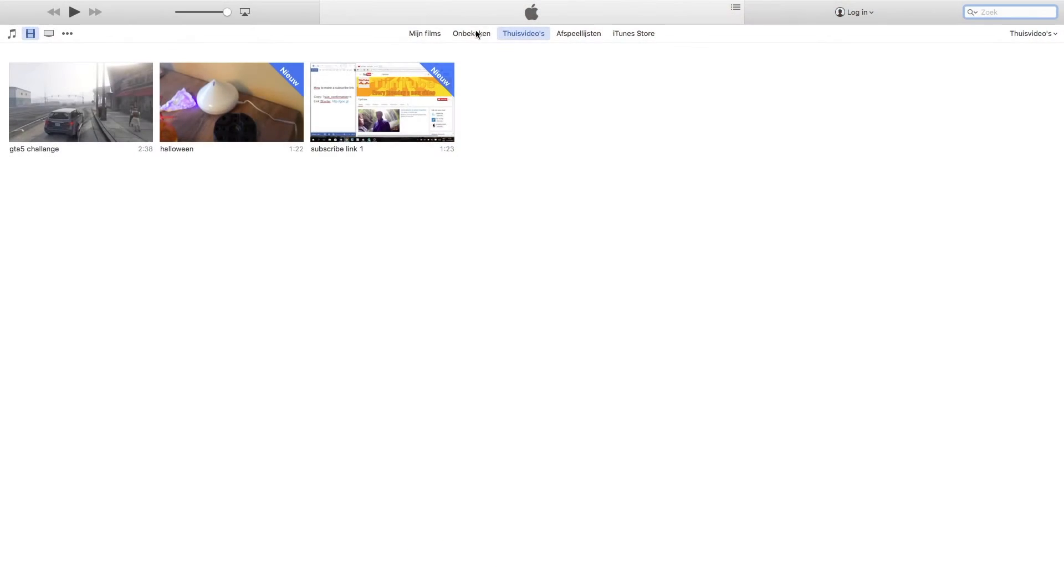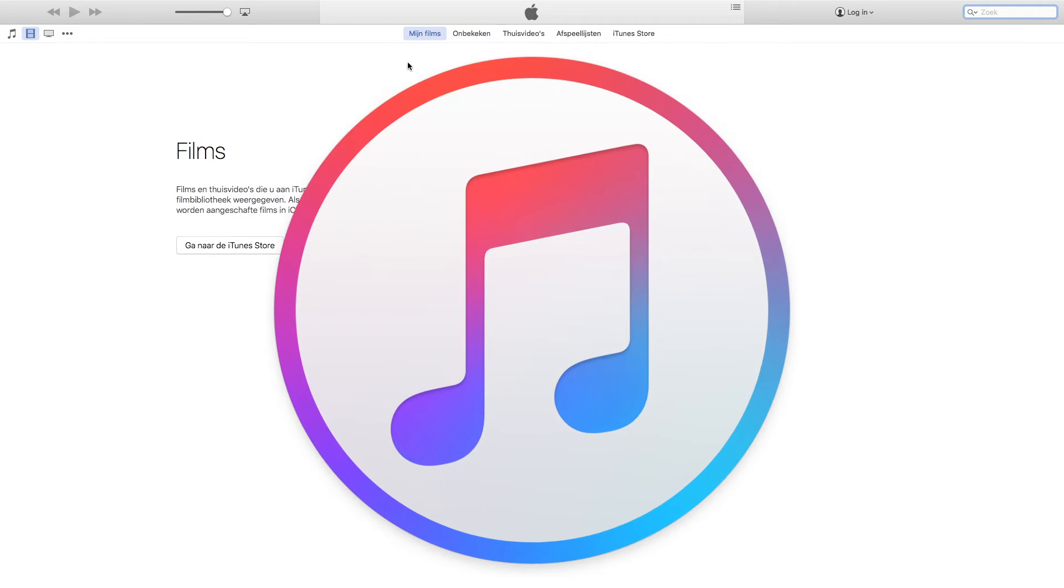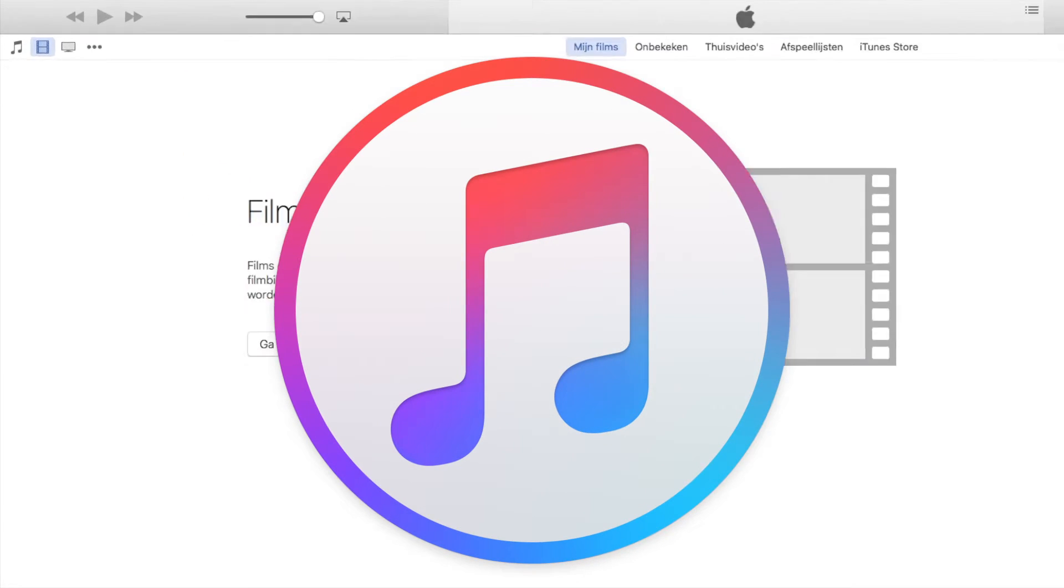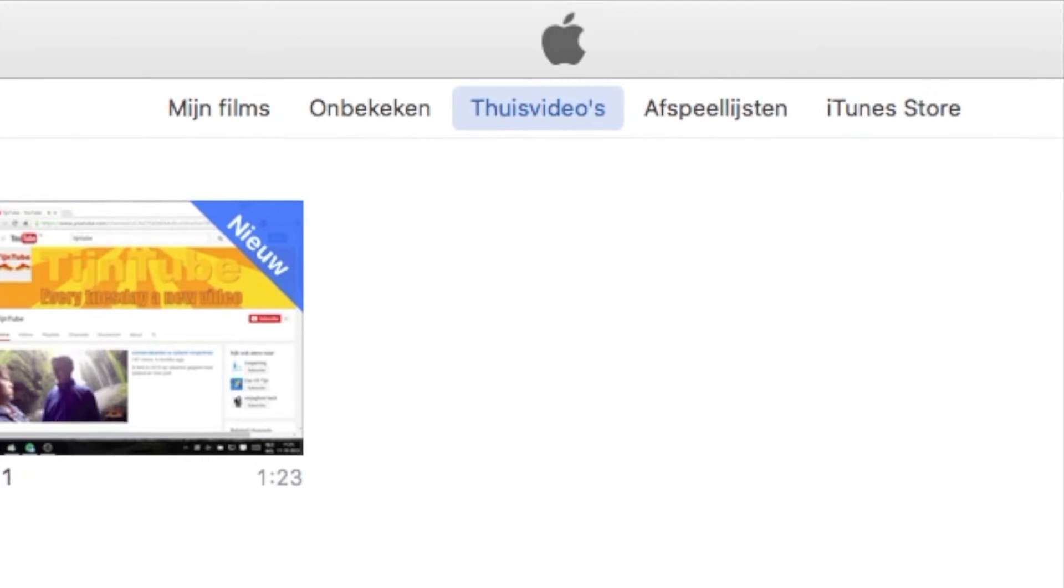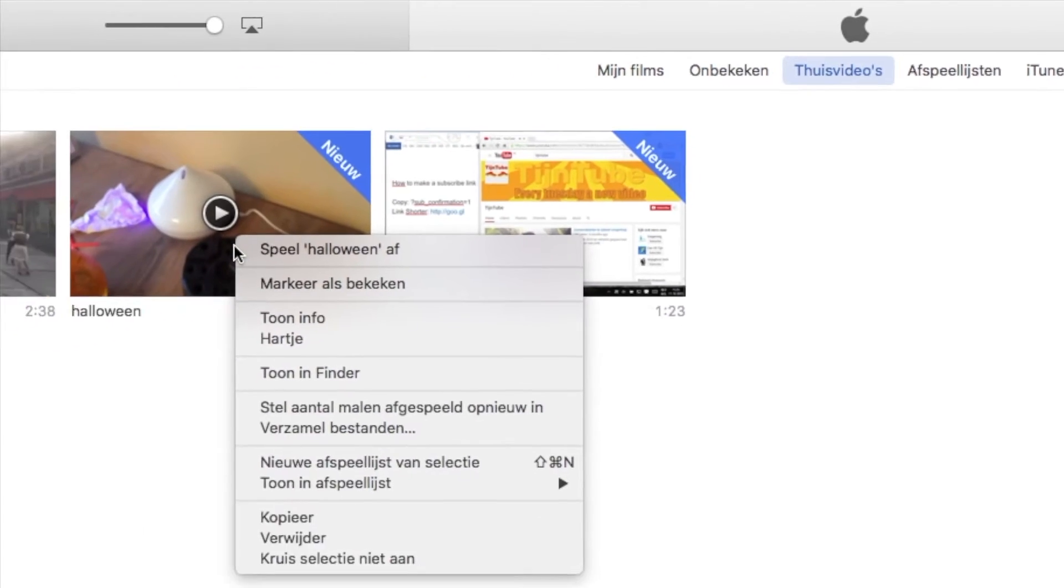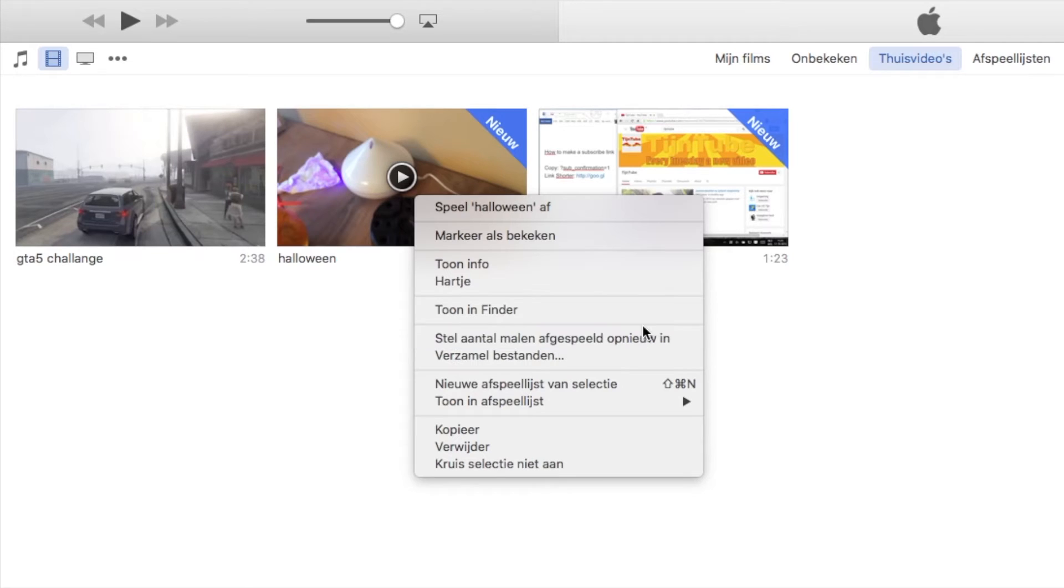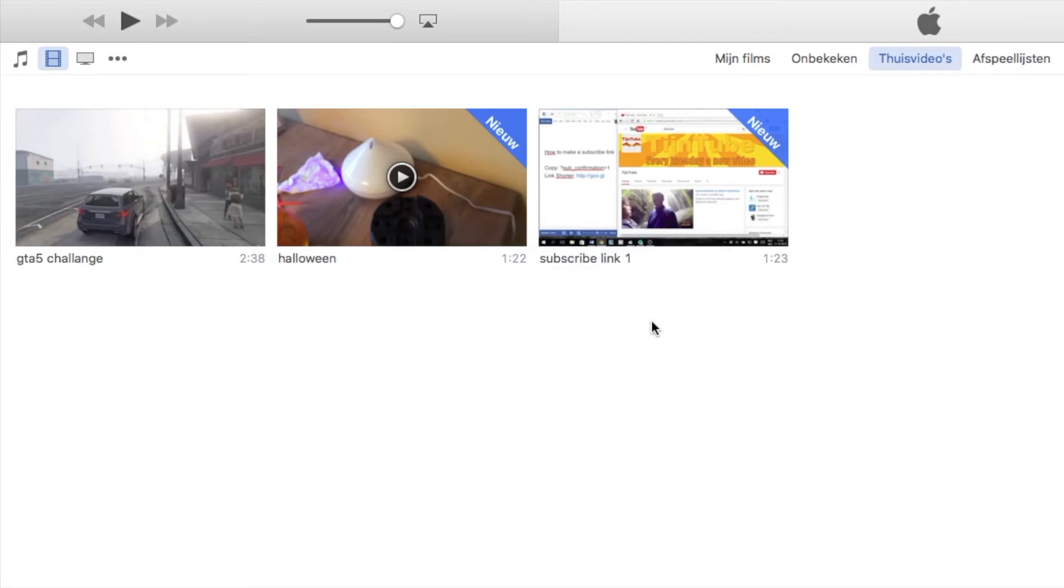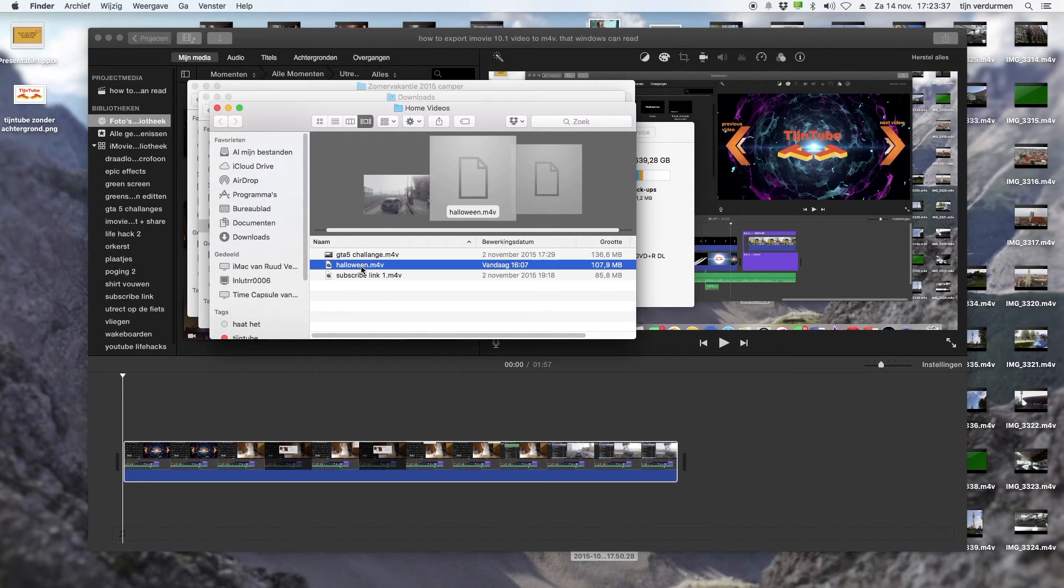After about 15 minutes your video is done. Open iTunes, go to home videos, and there you see your rendered video. Right-click and push show in finder. This way you can drag your video to a folder.